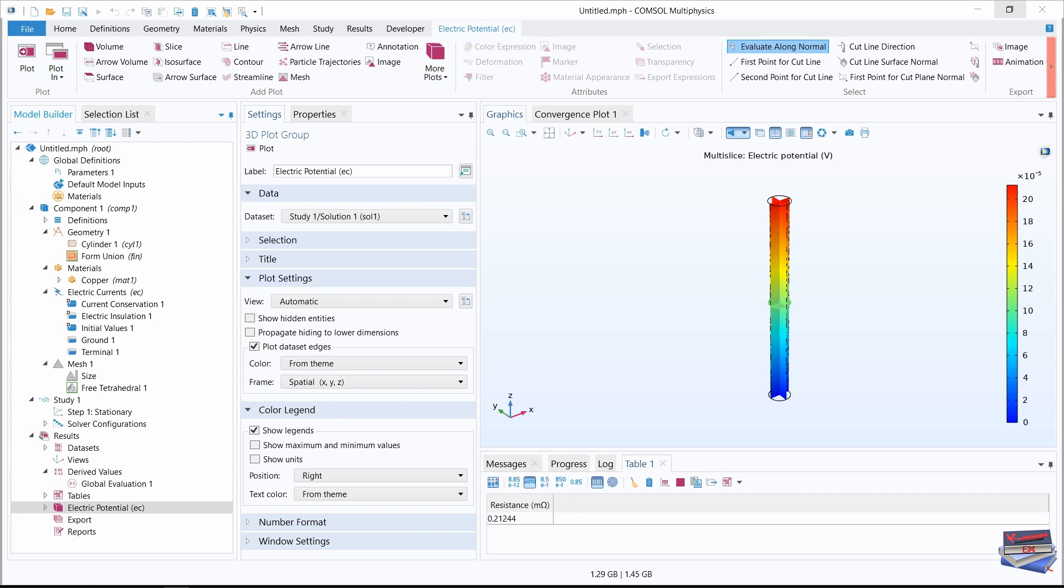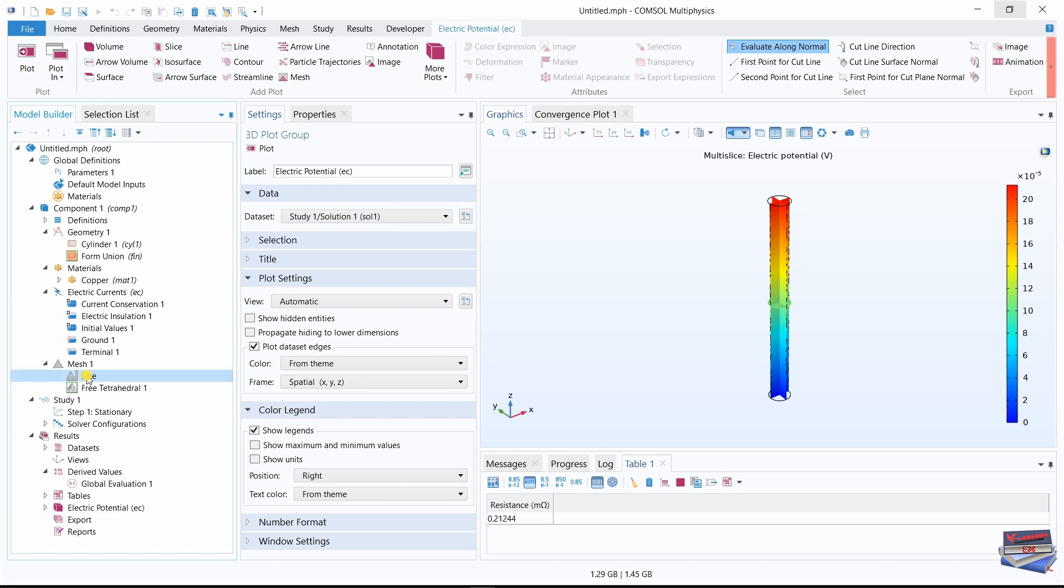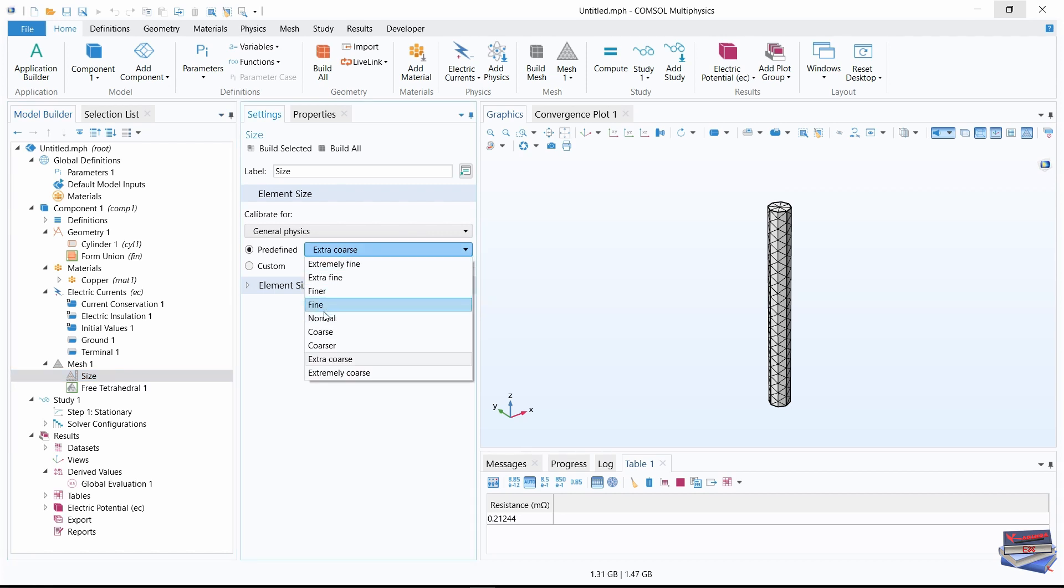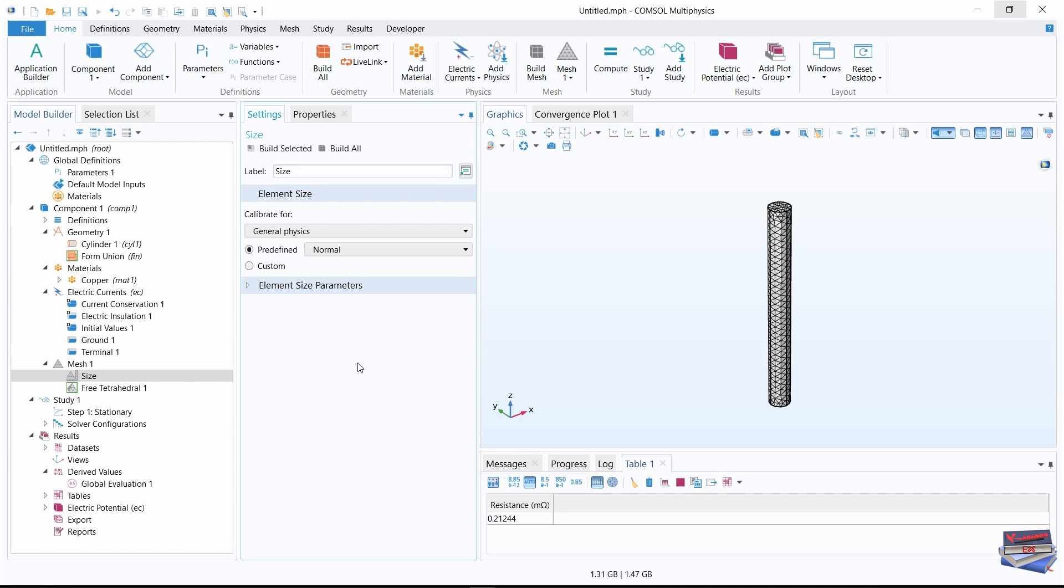Now let's use a normal mesh. Navigate back to mesh, and under mesh we have size. For the predefined, let's change it from extra coarse to normal. And let's click build all. Now let's compute once more.